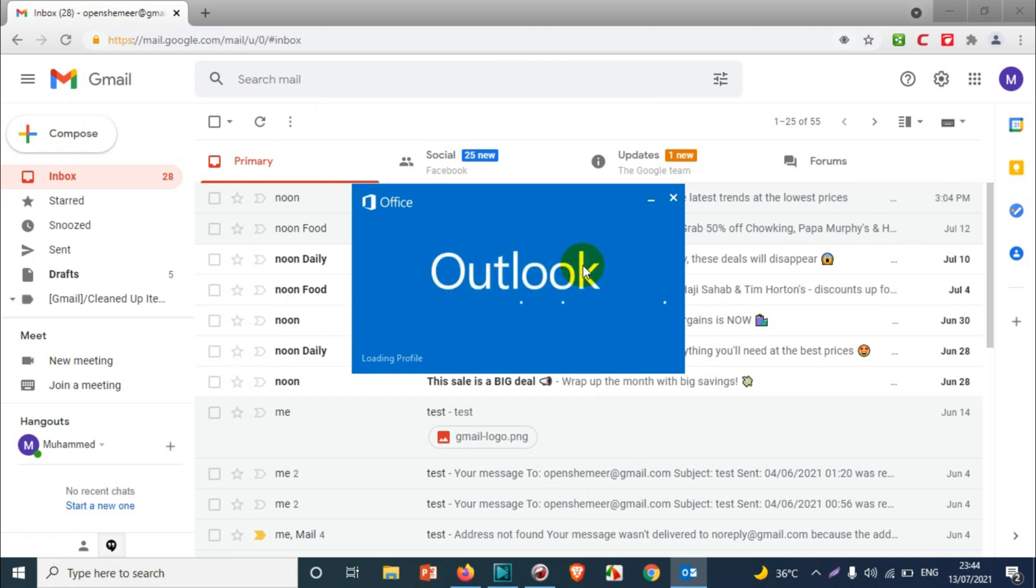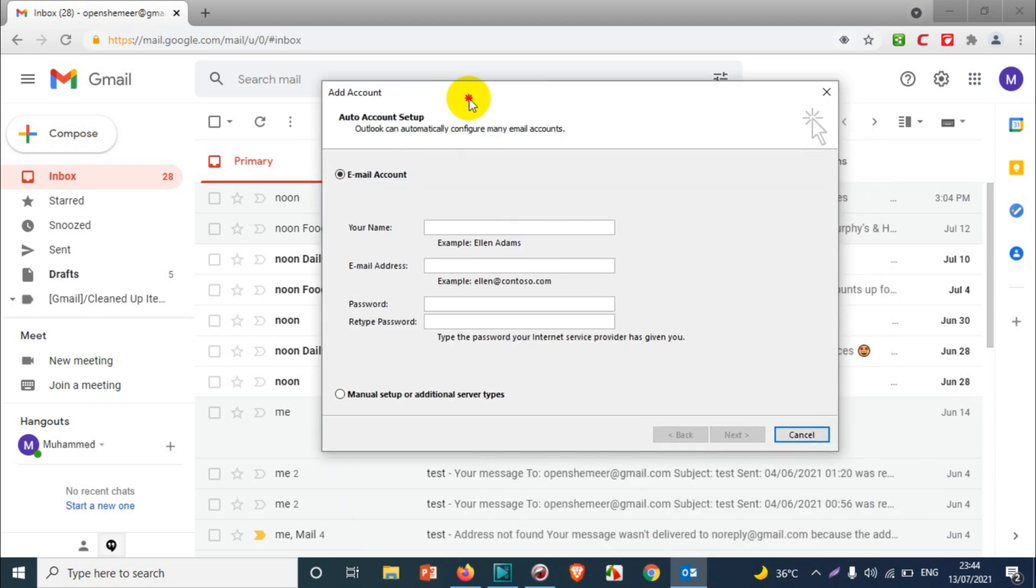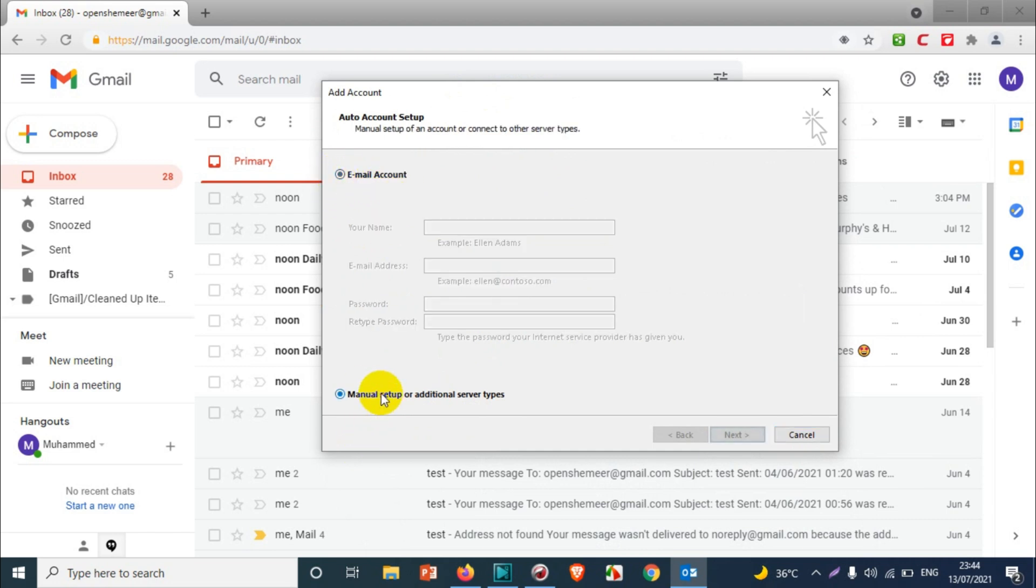I'm going to create one profile with the name Outlook. In this video, I will be adding the emails manually using manual setup, not adding it directly. So let's go with the manual setup for additional server types and click on Next.